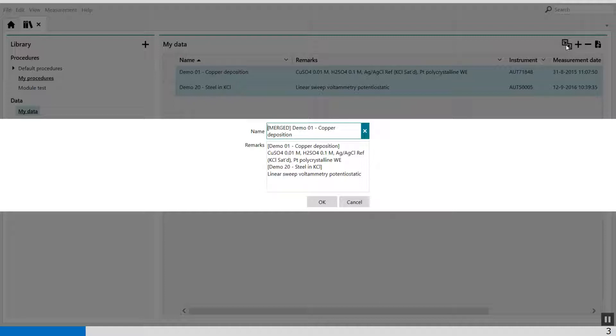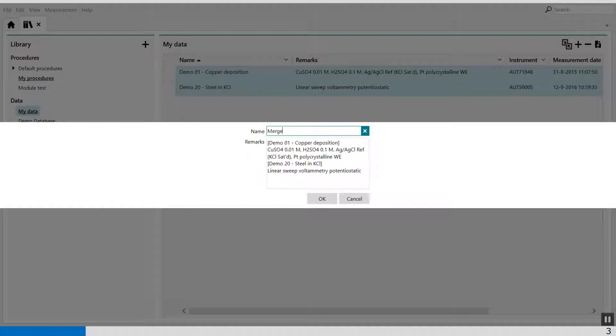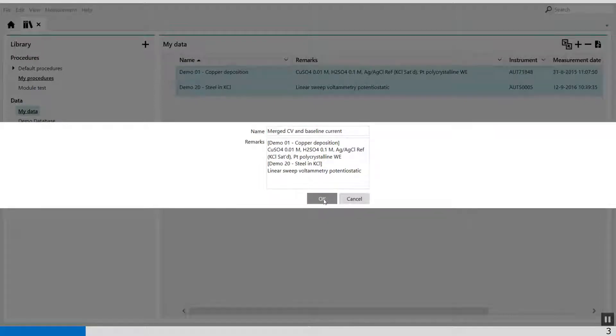When I select Merge Data, a window pops up where you can give it a name. For example, CV Merged CV and Baseline Current. Press OK.